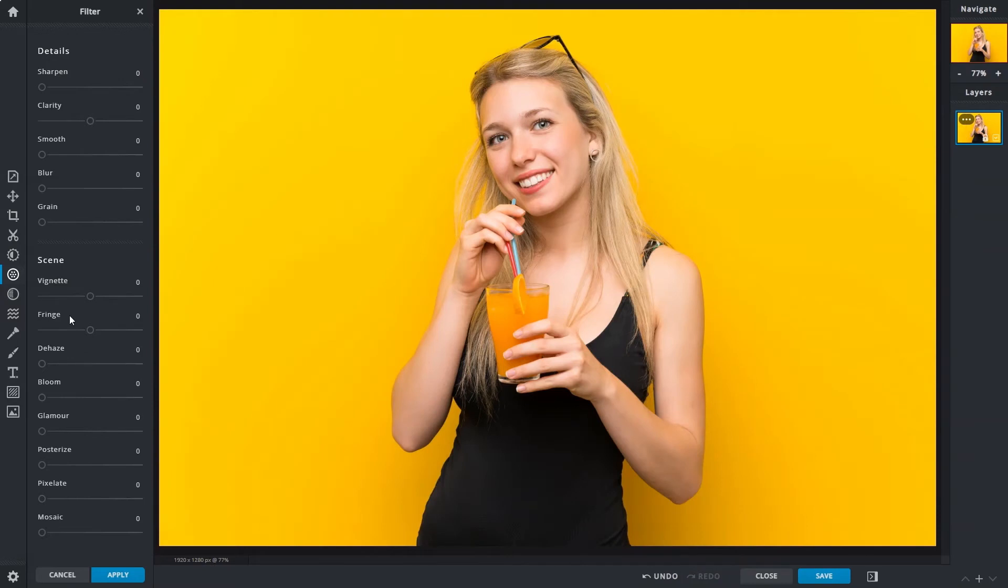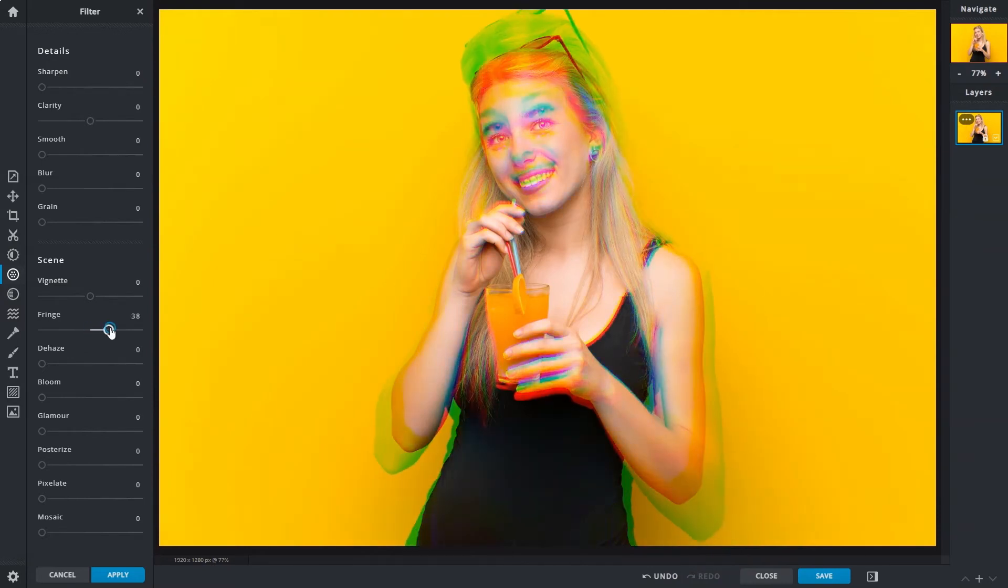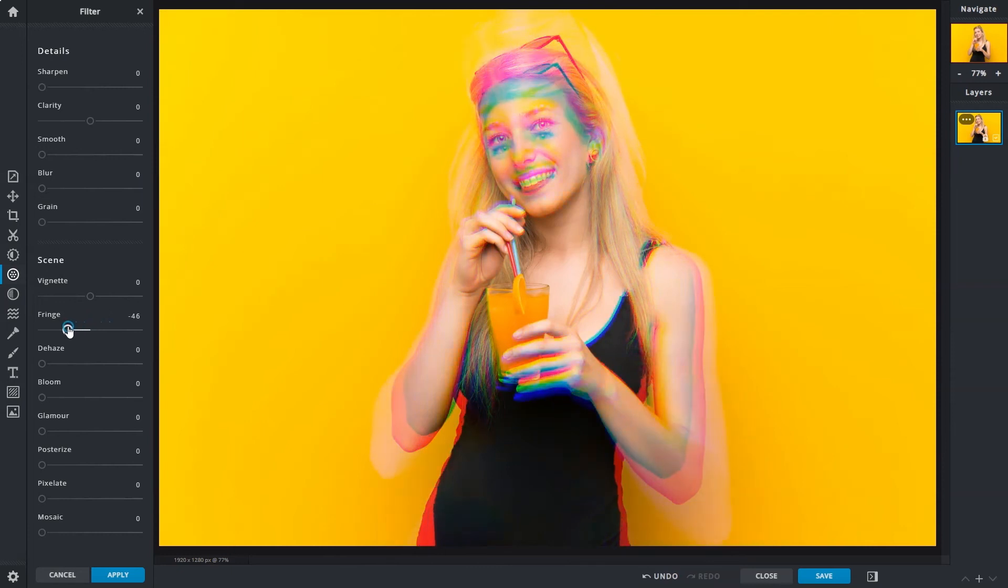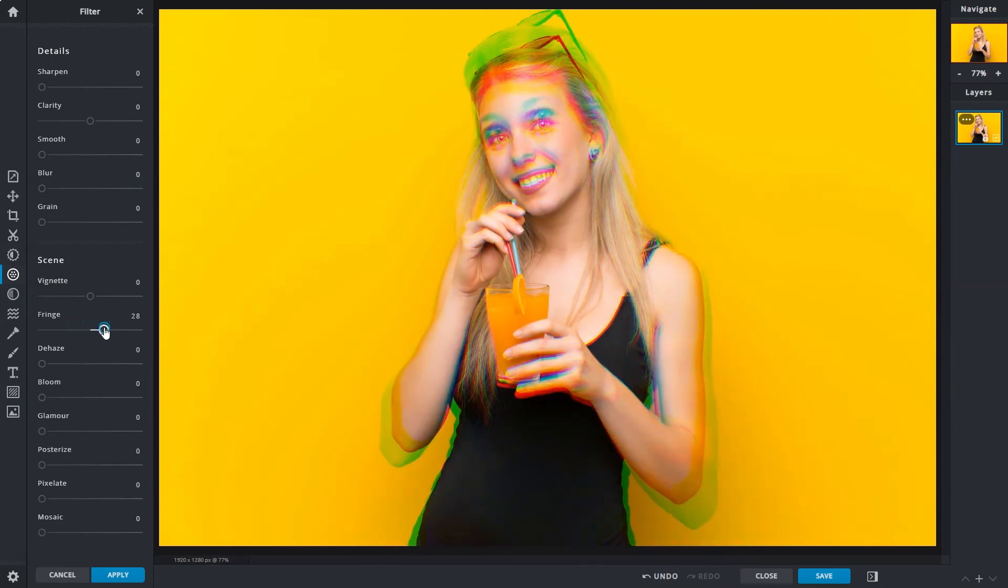Fringe is one of our favorites when it comes to adding quick eye-catching effects. When used creatively, it can give images a nice distinctive look, such as that of old VHS tapes.